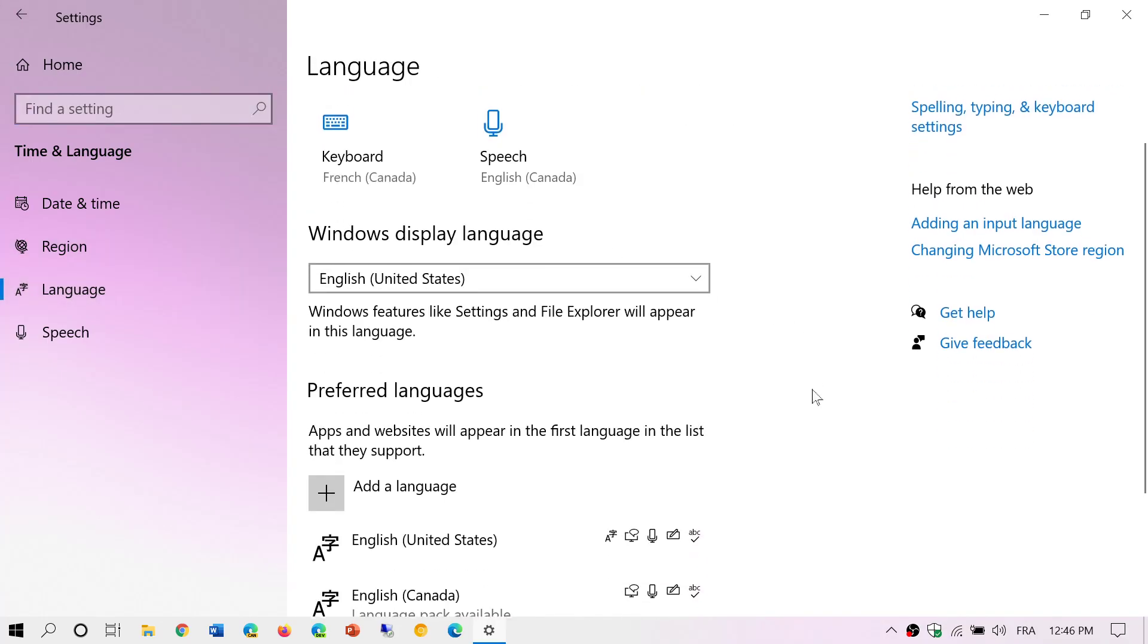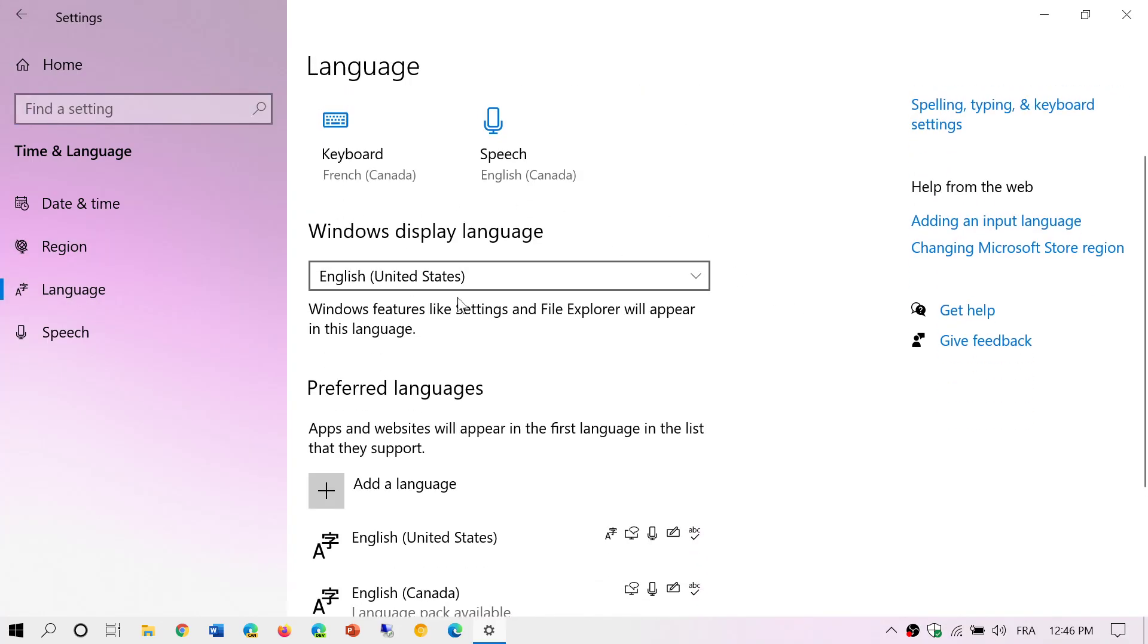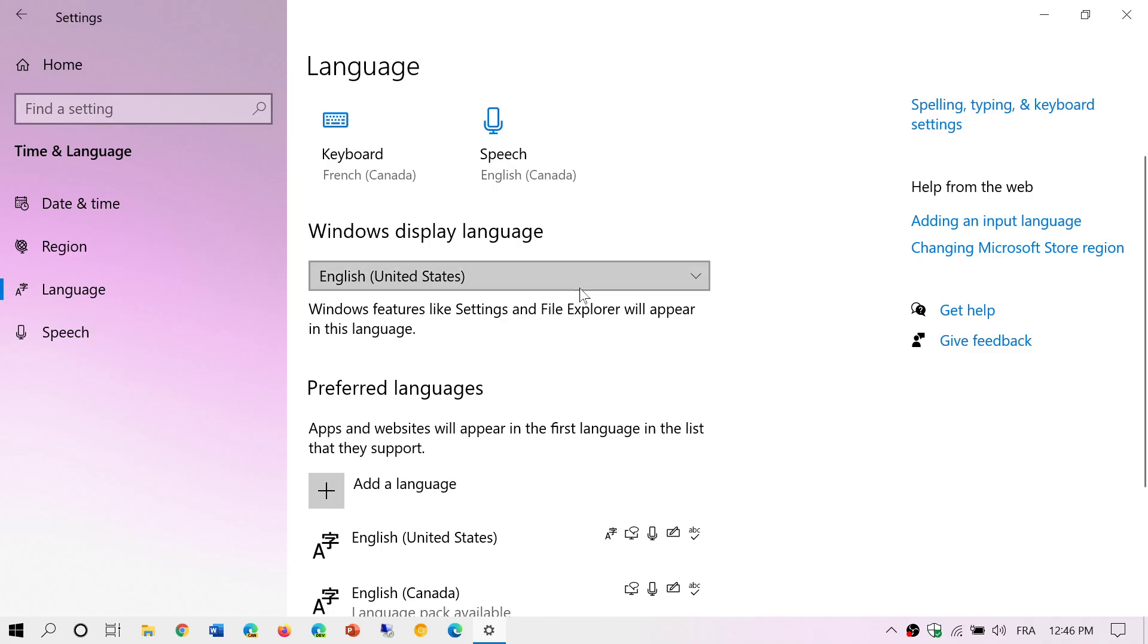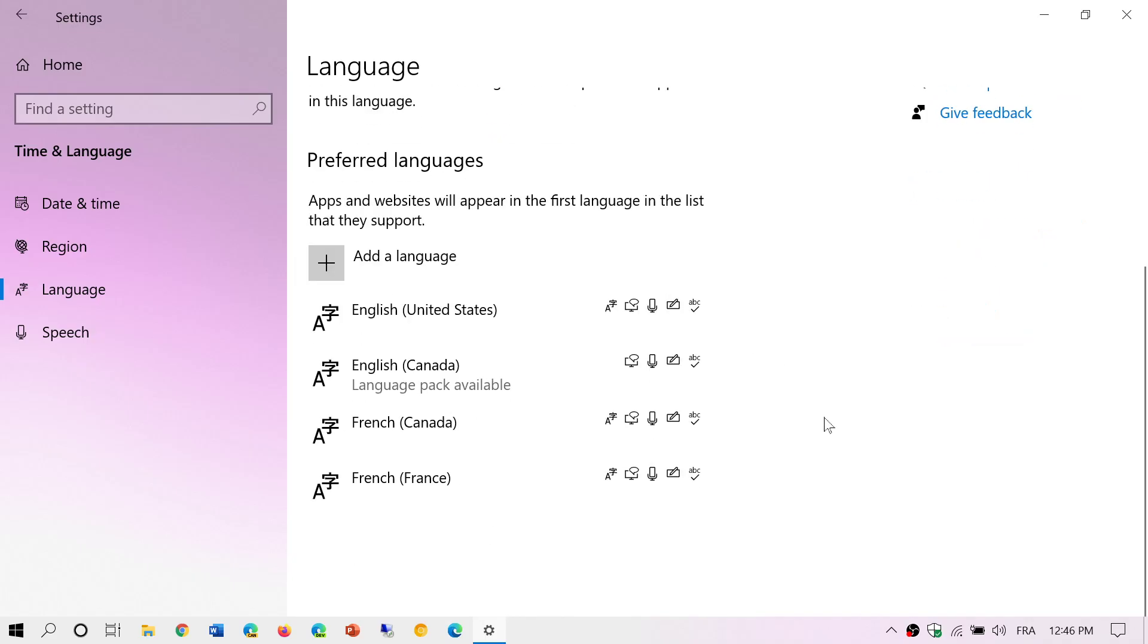One of the things that it says is the Windows display language. This is what decides the language of your different menus and settings and the apps that you'll download. Mine is set to English United States, but I also have French Canada or French France.